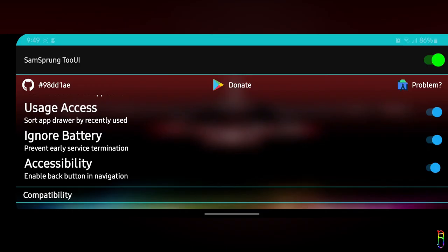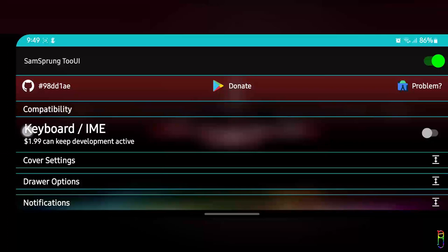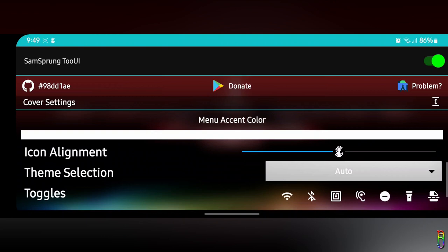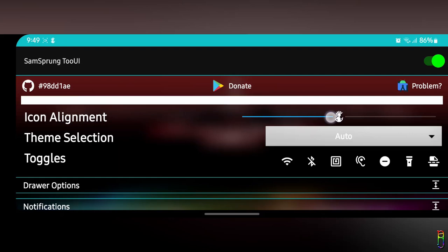We got all the permissions enabled. Next item is the keyboard, which is a paid item. I watched someone who bought this, and it was not working after paying, so I'll not bother with that. Then we have the cover settings, where you can set where you want the SamSprung icon to be located in the lower part of the cover screen.